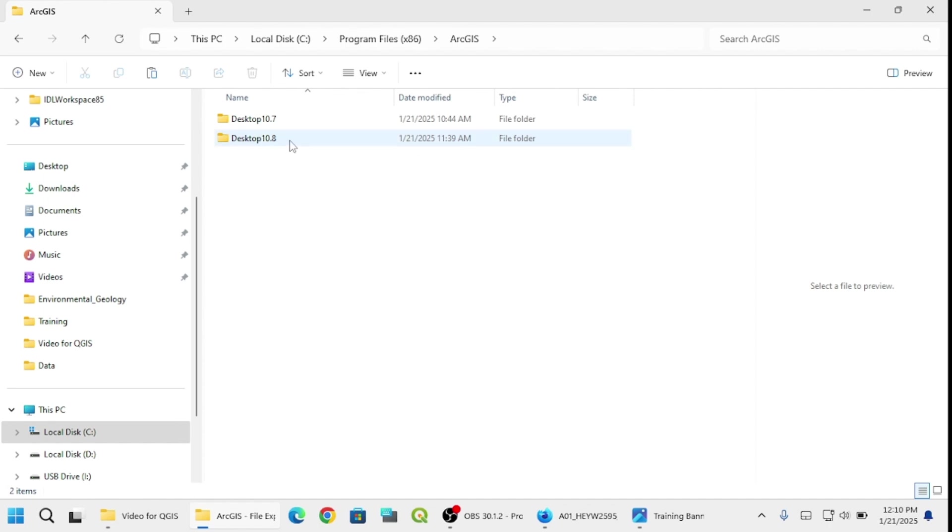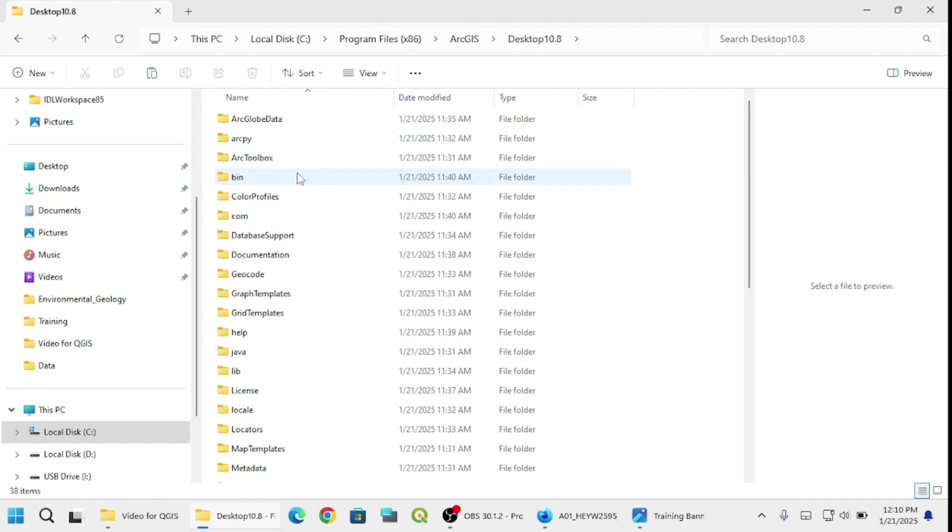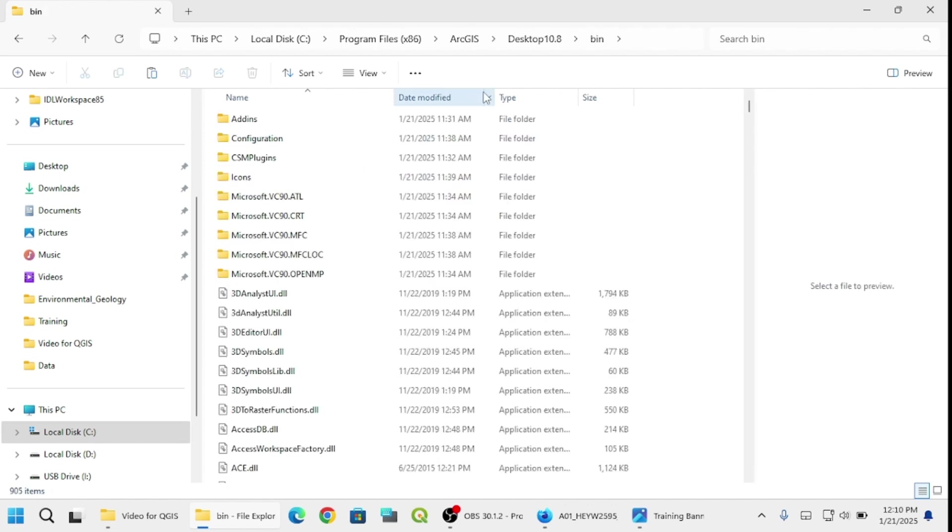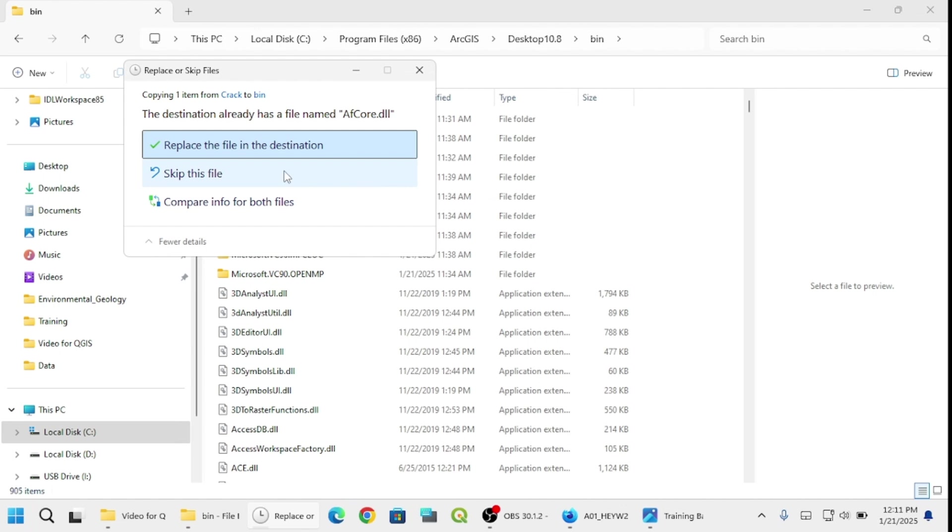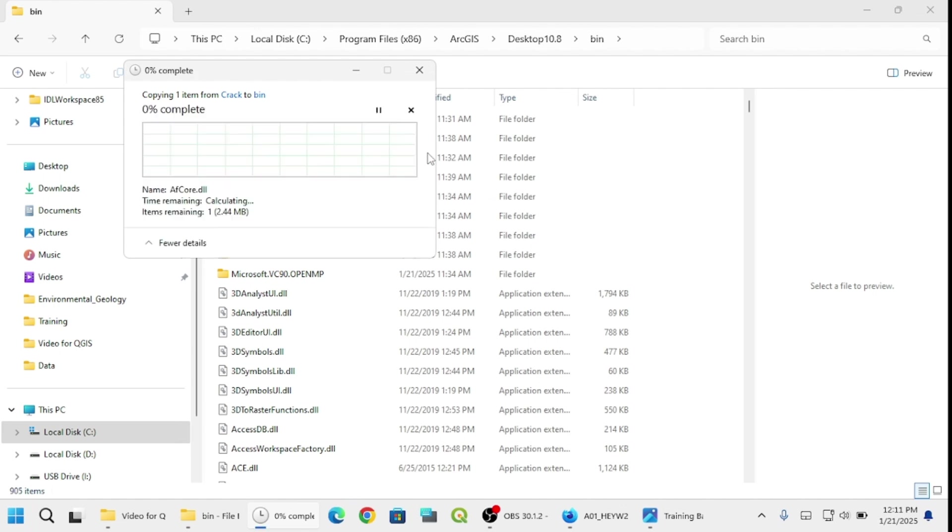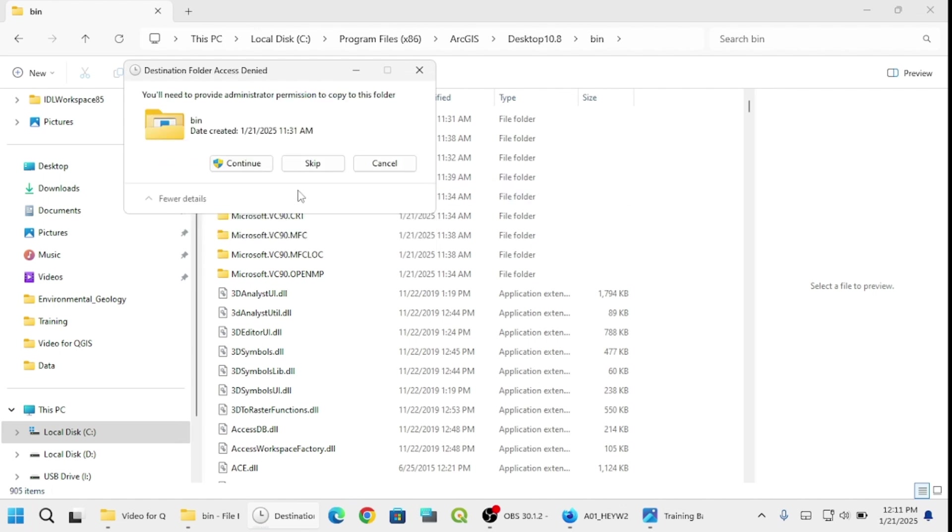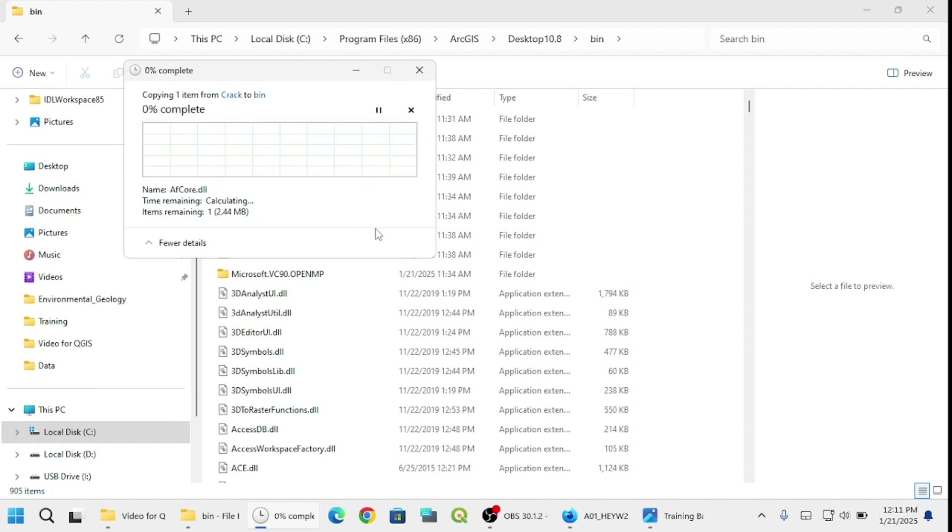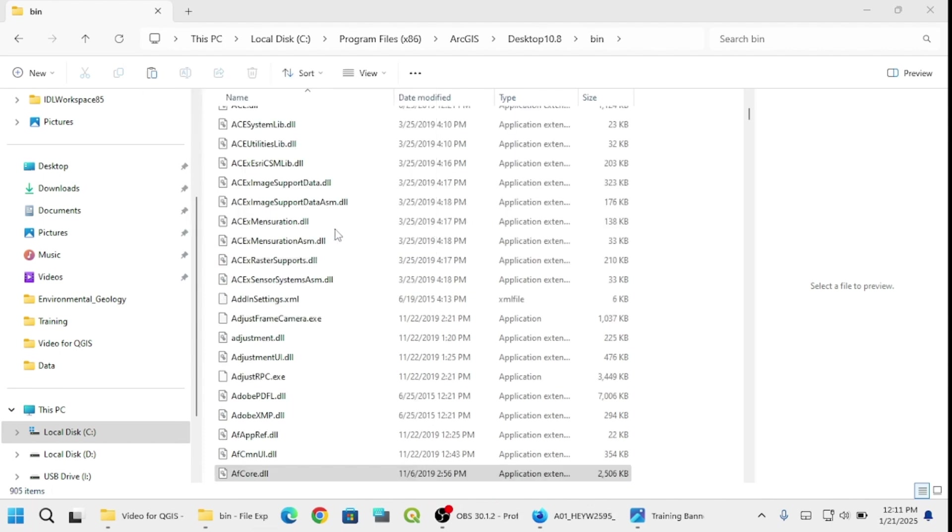We already installed 10.8 here. Select Desktop 10.8, then select bin. Under bin we have to paste what we copied, so Control+V. We have to accept this and replace the file in the destination. Click continue. Congratulations, you have already installed ArcGIS on your computer.